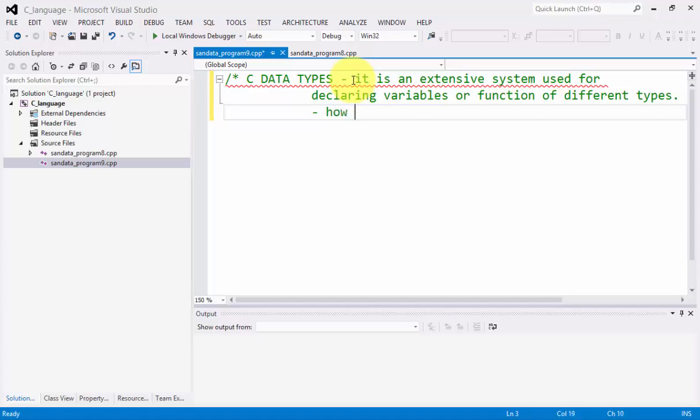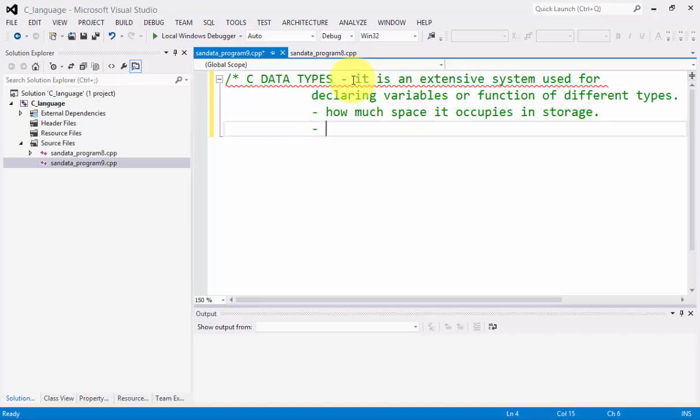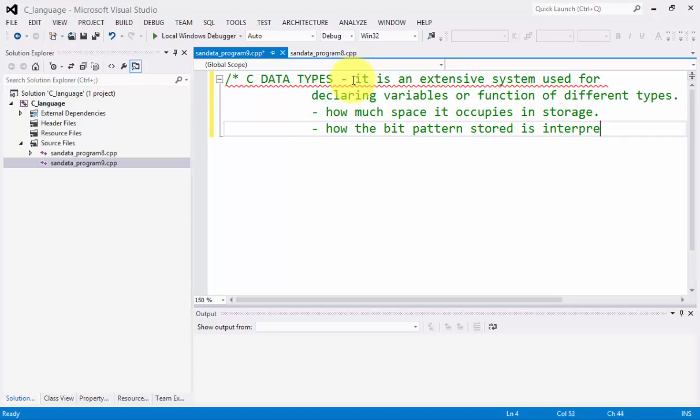It answers also the question of how much space it occupies in storage, and it also answers the question of how the bit pattern stored is interpreted. That is the meaning of C datatypes.